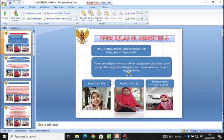Selamat berjumpa kembali dengan pembelajaran PPKN kelas 11 bersama Ibu Umi Murtafiah. Kali ini kita akan melanjutkan tentang menganalisis sistem hukum dan peradilan internasional bagian yang keempat.